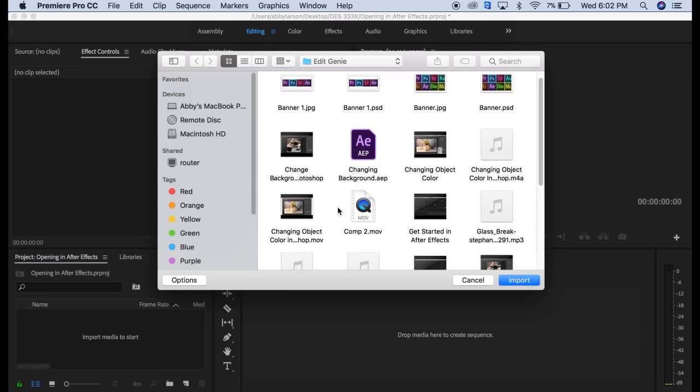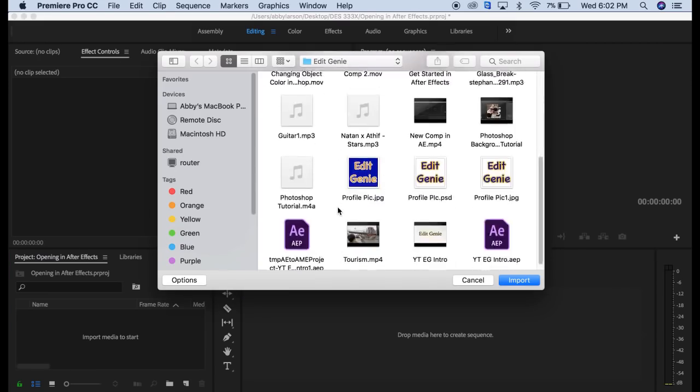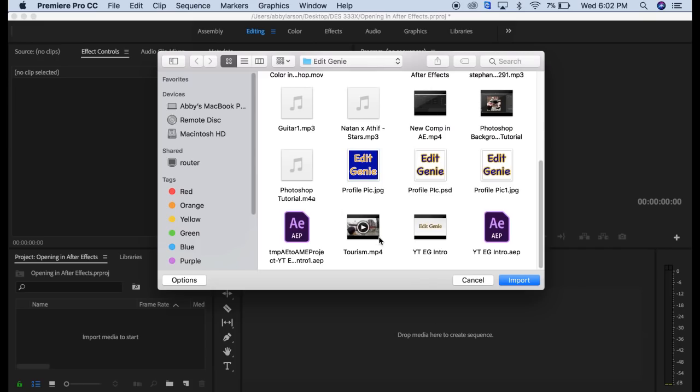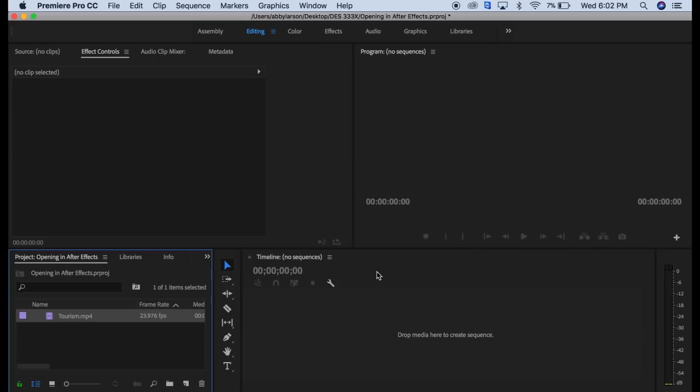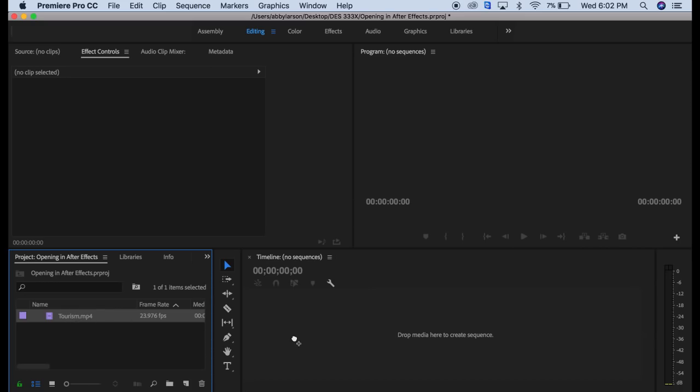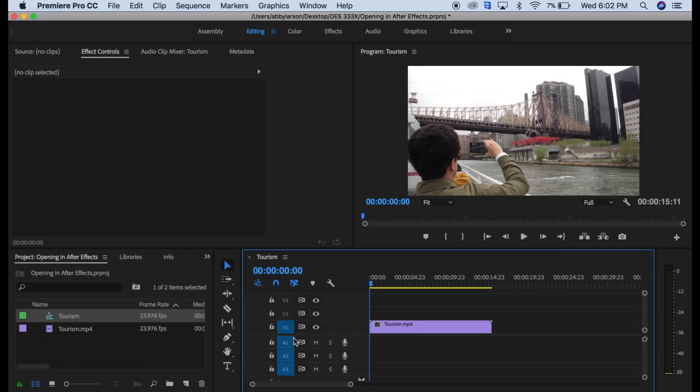This will allow us to find the video we're going to use. Today we're going to use this tourism video that I used in another video I just uploaded. That video is over here in our project panel now. We're going to drag that over here to our timeline.